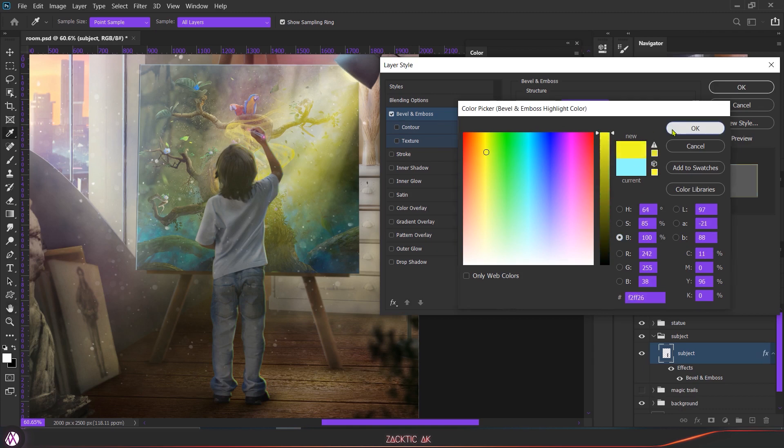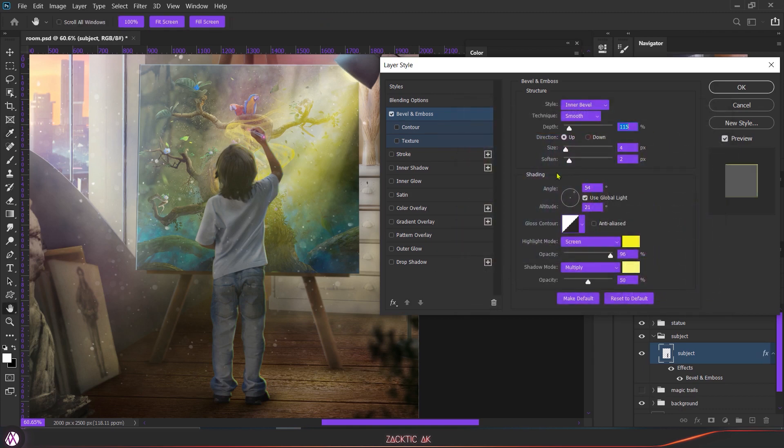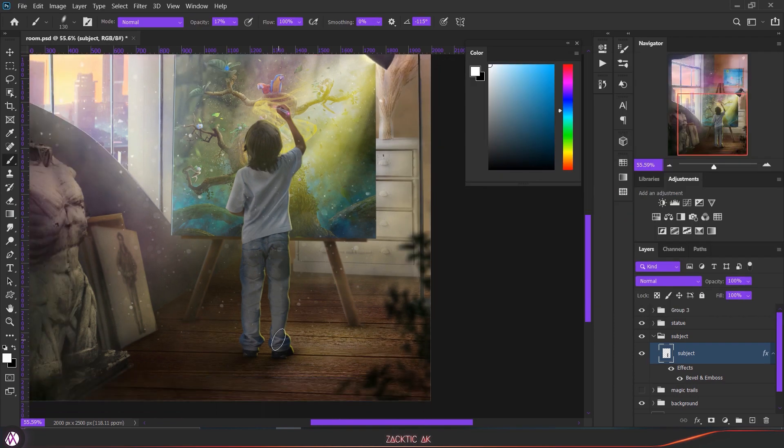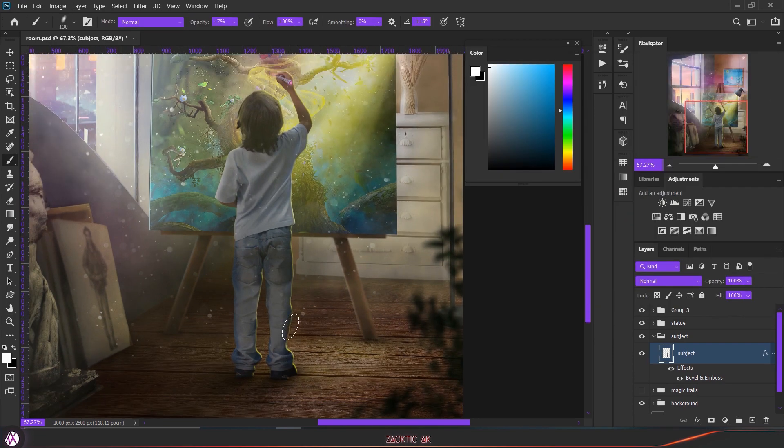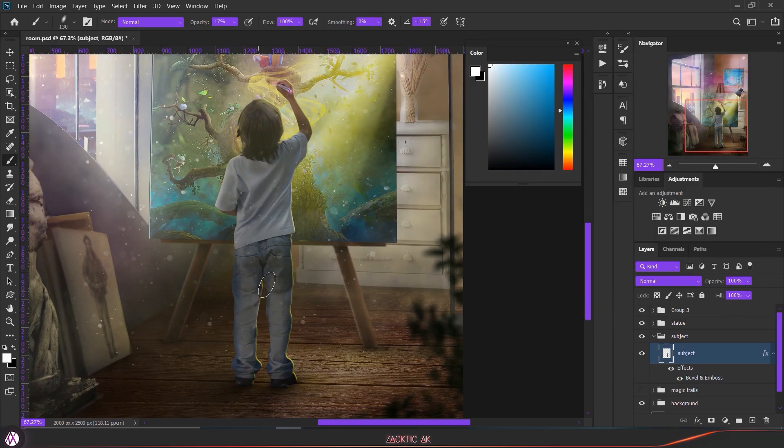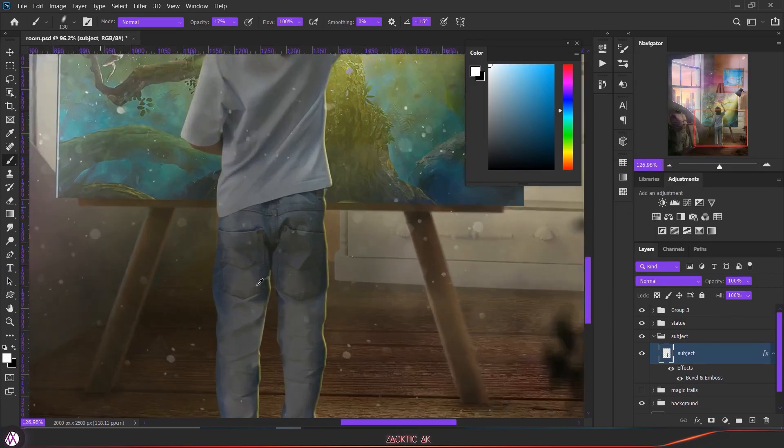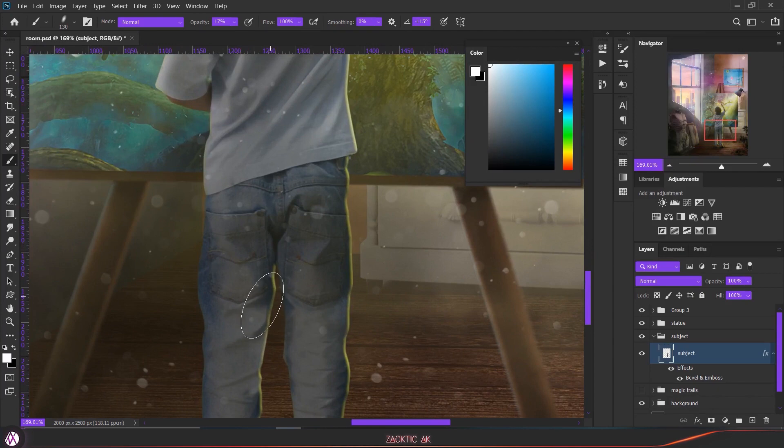Once you are done with this effect, press OK. Now as you can see there are few places where I don't need this highlight, but how can I remove it? There is no option of masking.